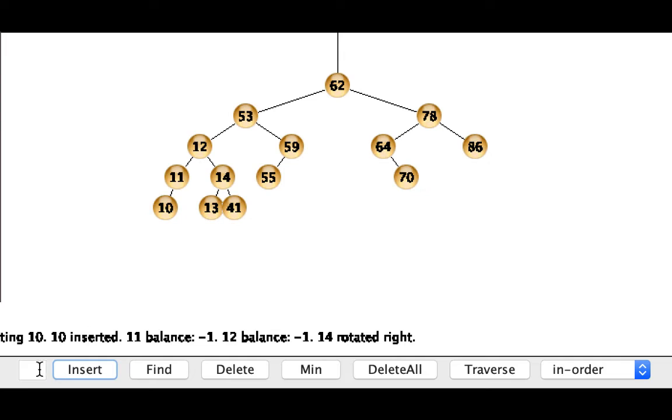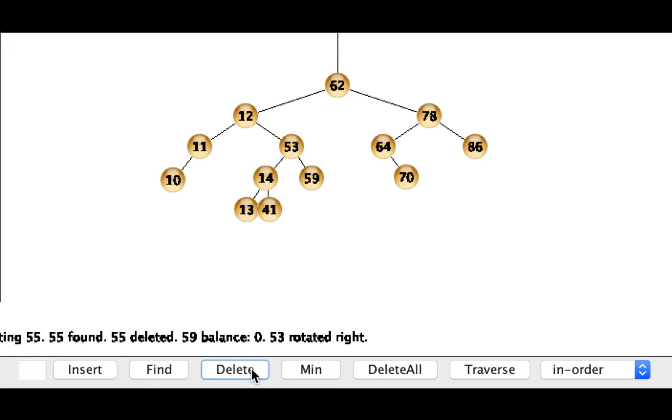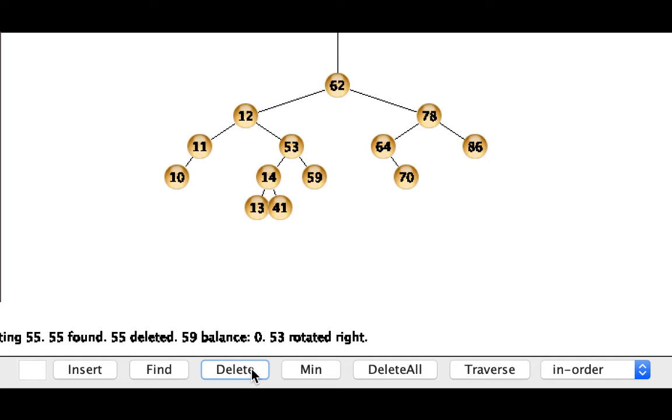Okay so again I'm going to delete the 55. We'll travel down the tree until we find it. We'll do an appropriate binary search tree removal and then we'll do our restructuring. And we did restructure 11, 12, and 53.